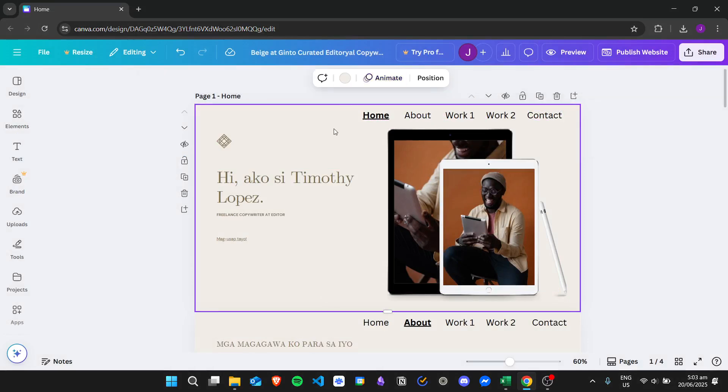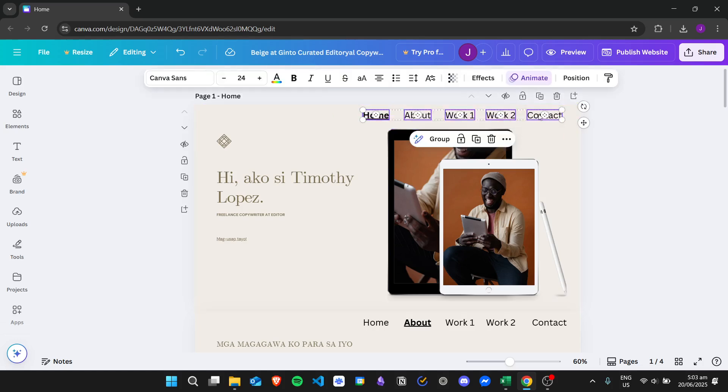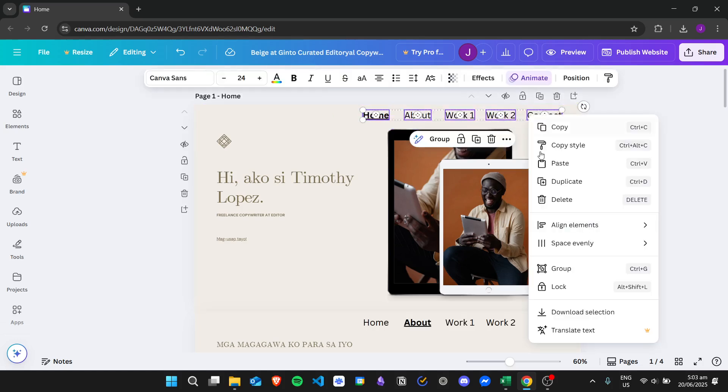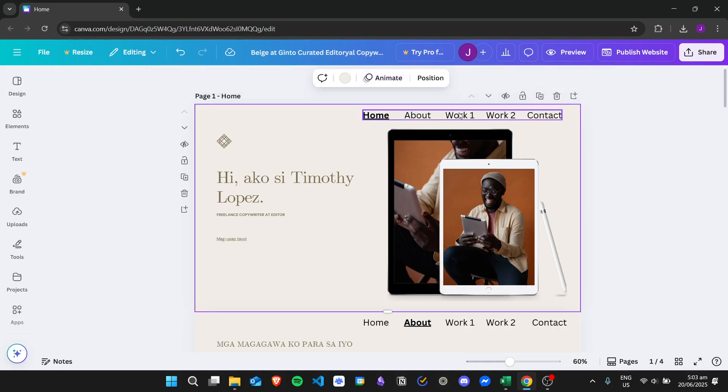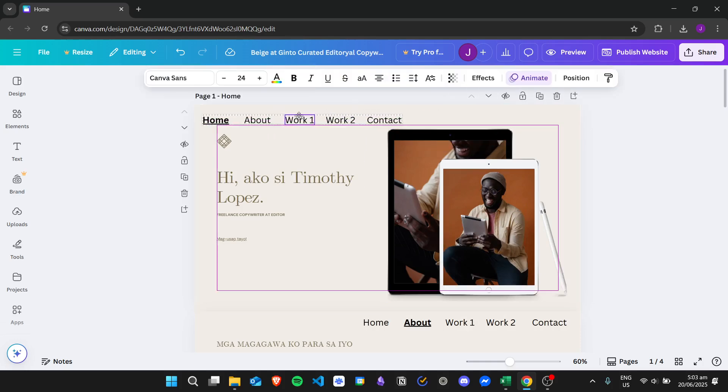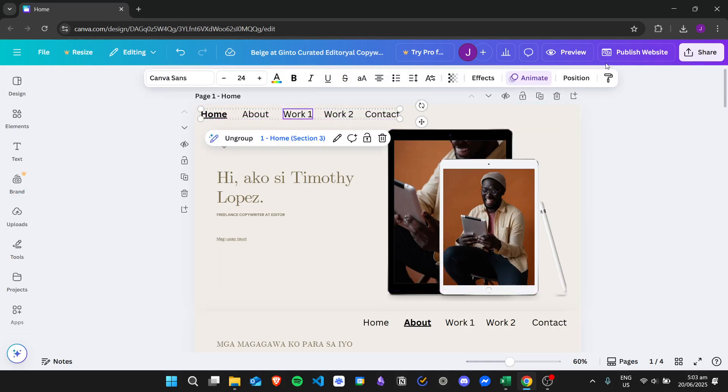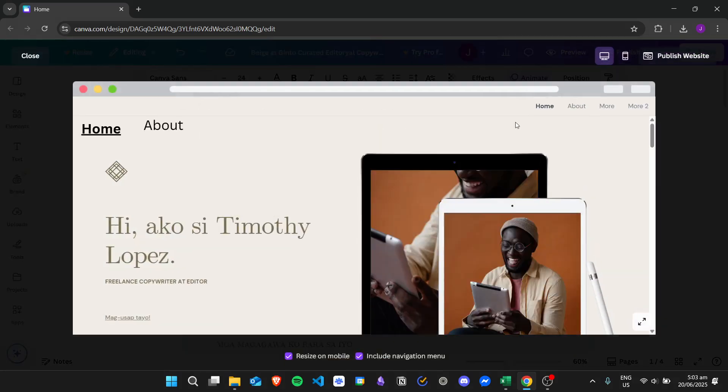In order to make things seamless, what you can do—for example, I have this navigation menu right here—is group them together so that when you move them around the website, it will be easy to work with the mobile version.